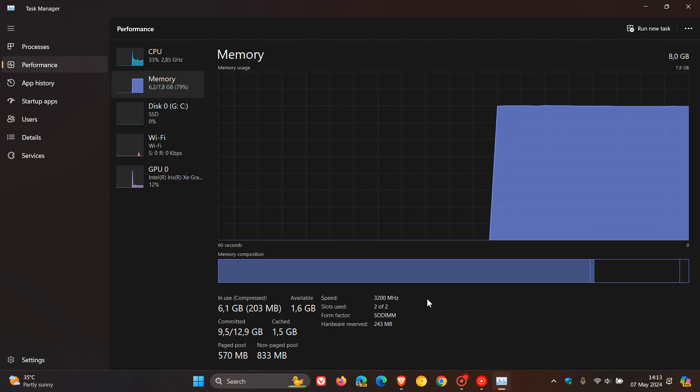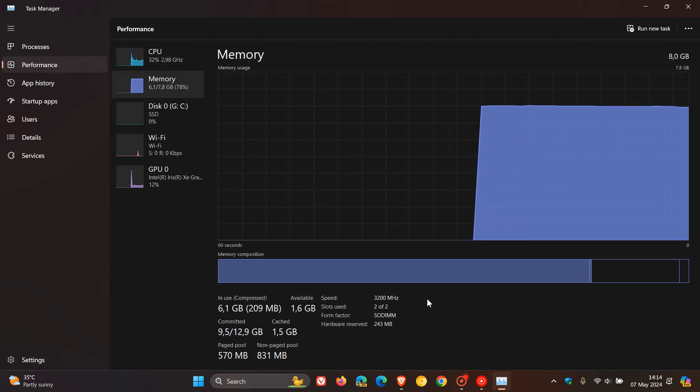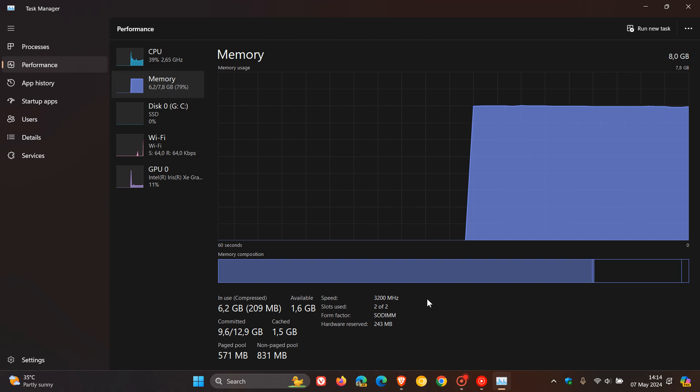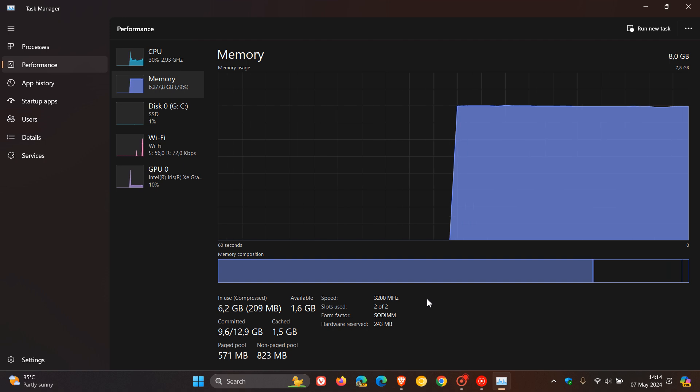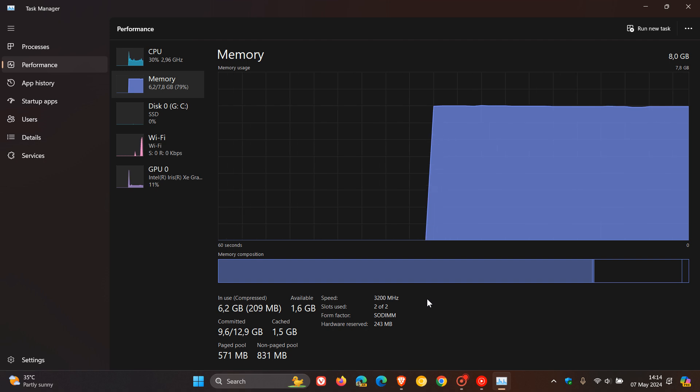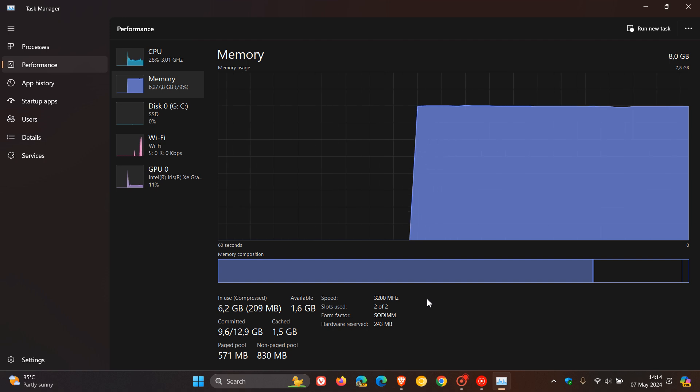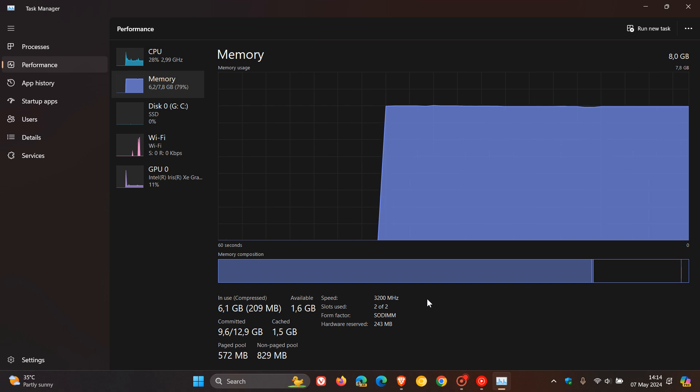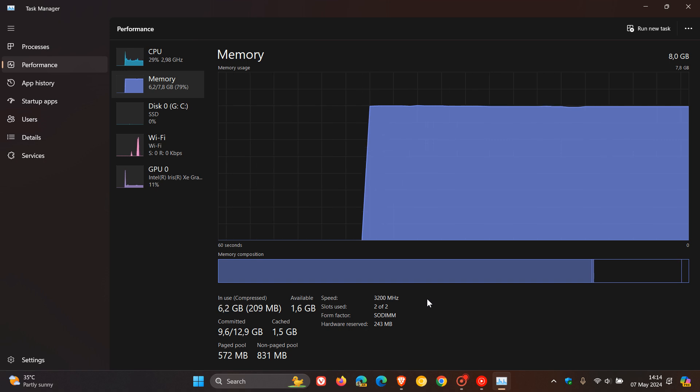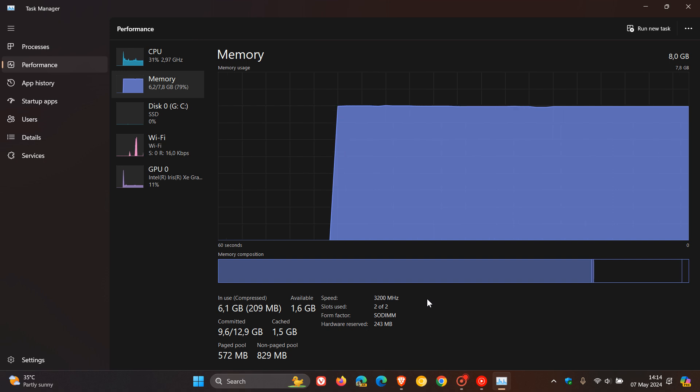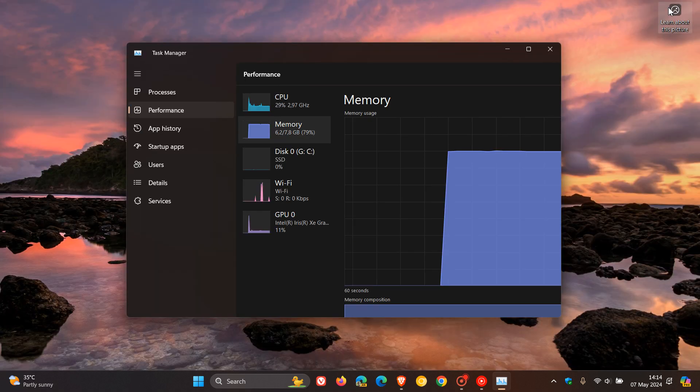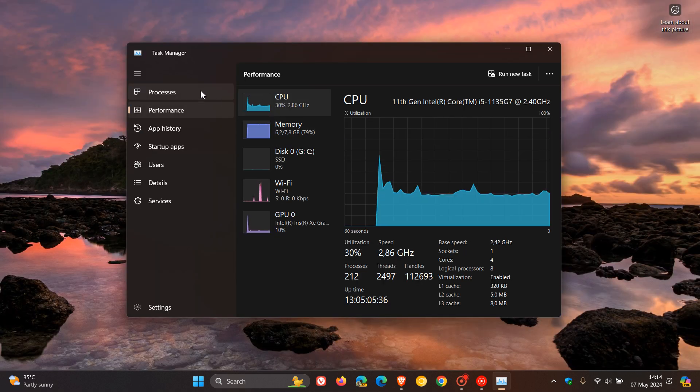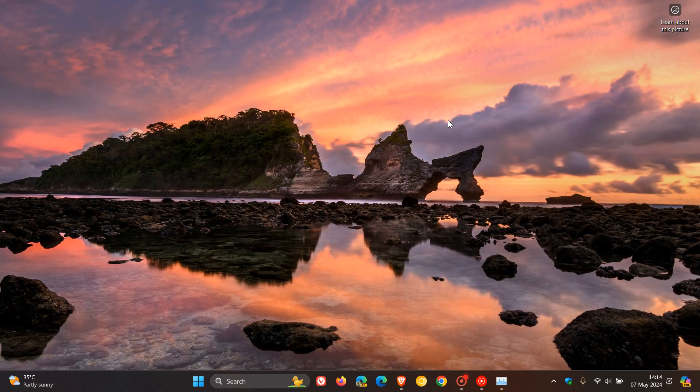So instead of saying, as an example, 3200 MHz, it will say, and when this feature rolls out to stable, it's going to say 3200, as an example, MT/S as in mega transfers per second. And actually, I think this has been a long time coming. And because that's currently been tested in beta, there is a very good chance that we're going to see that little small change.